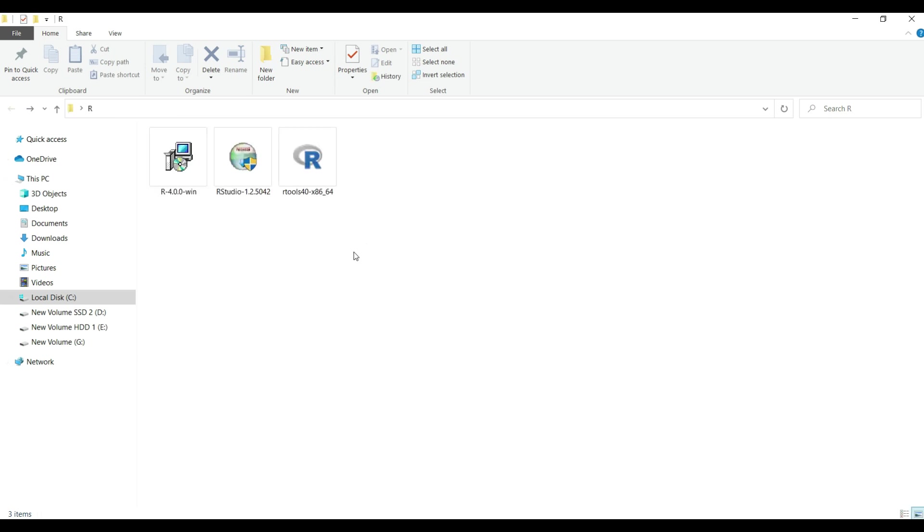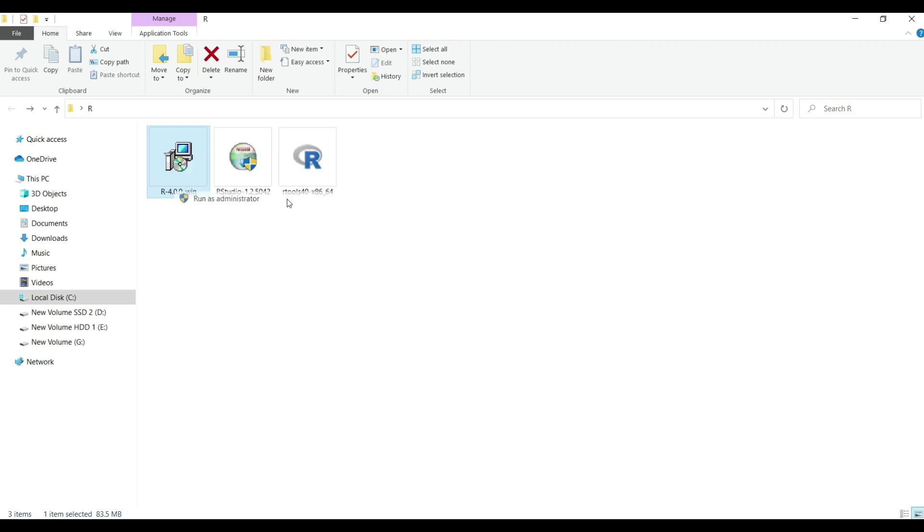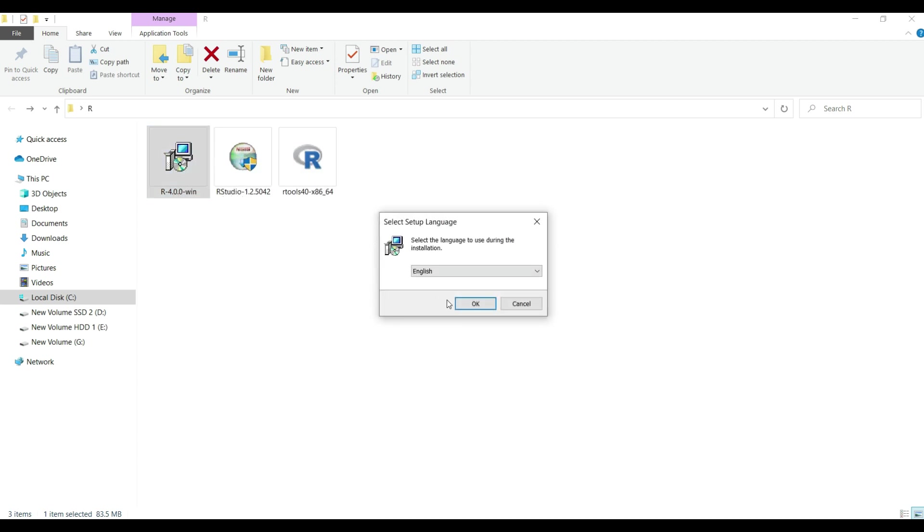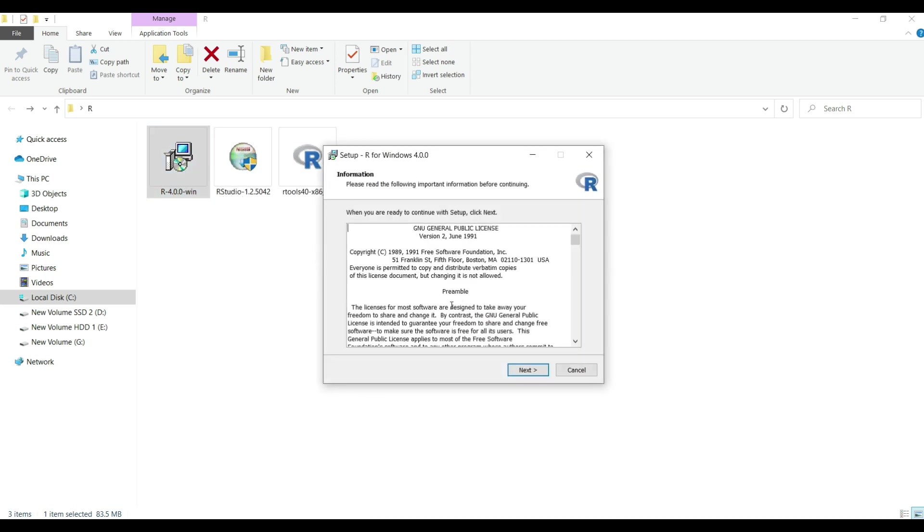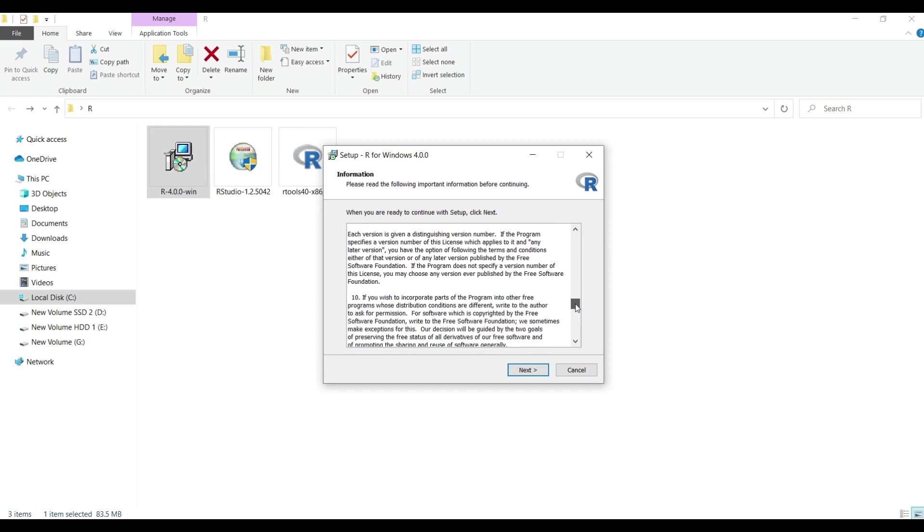We'll start with installing R first. Right click on R exe file and choose the option Run as Administrator. This is because I want to give all the admin rights to this software installation. So, in the pop-up window for setup, the first thing is to read and accept the terms and conditions for the software license and use,